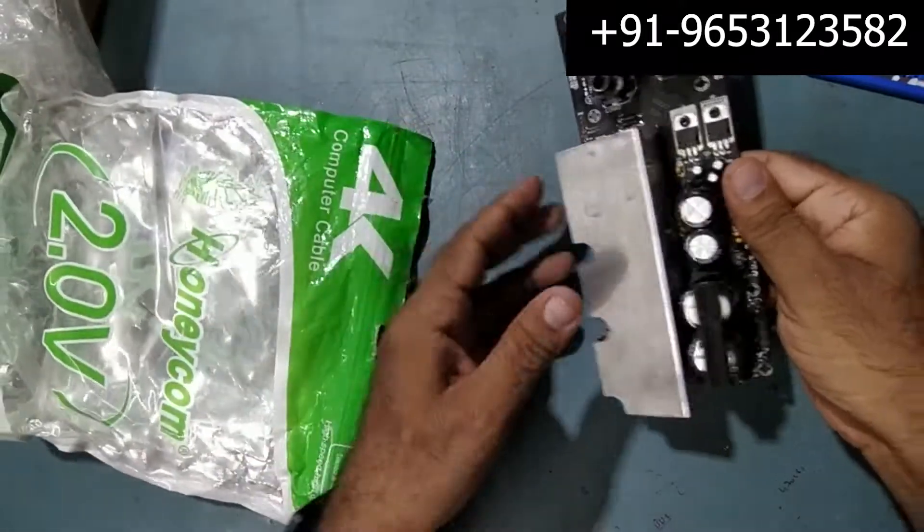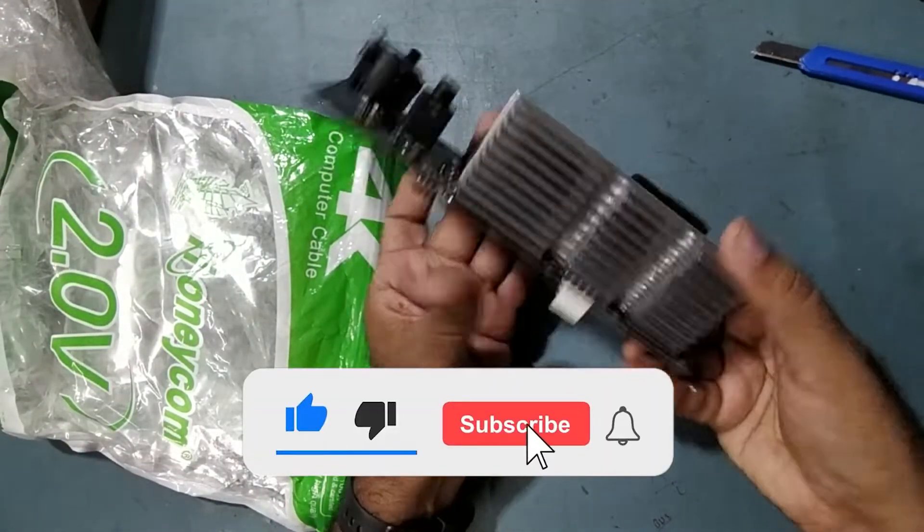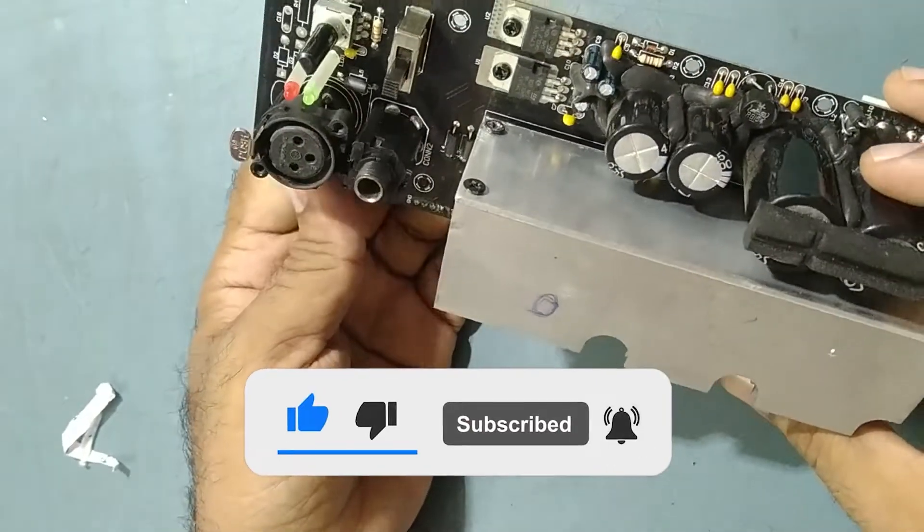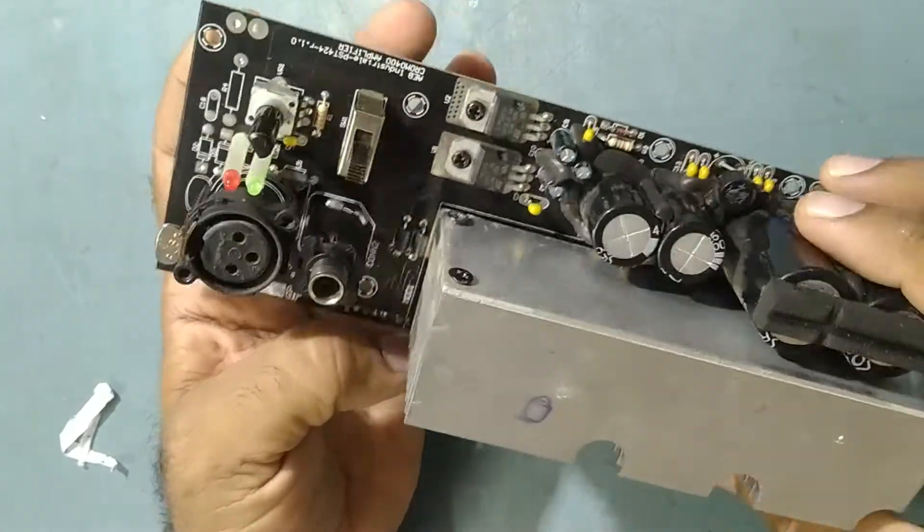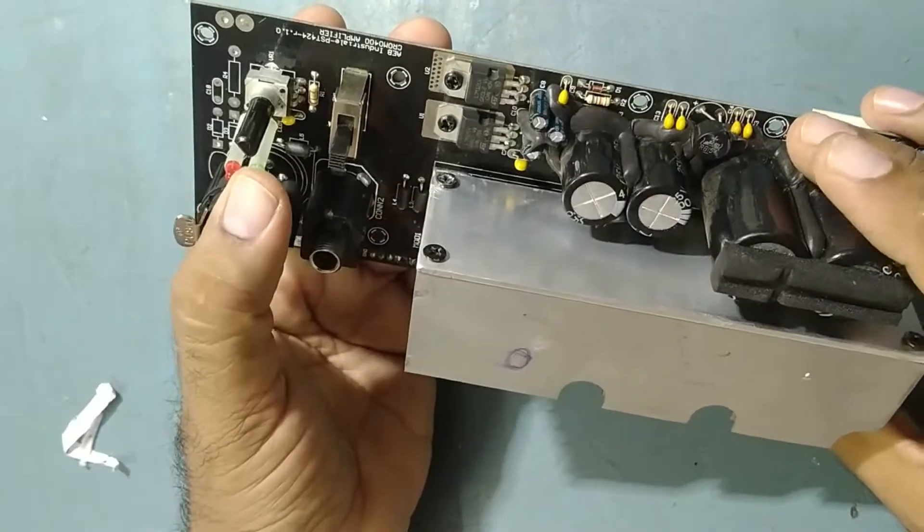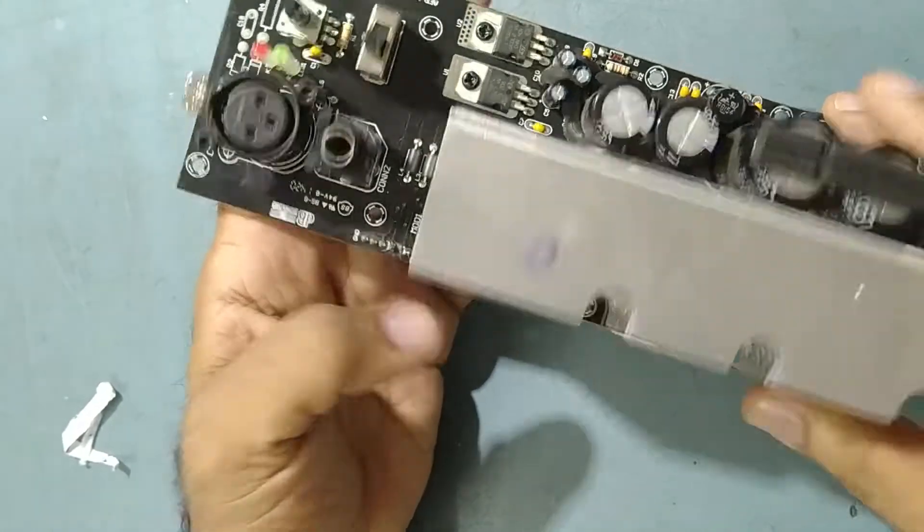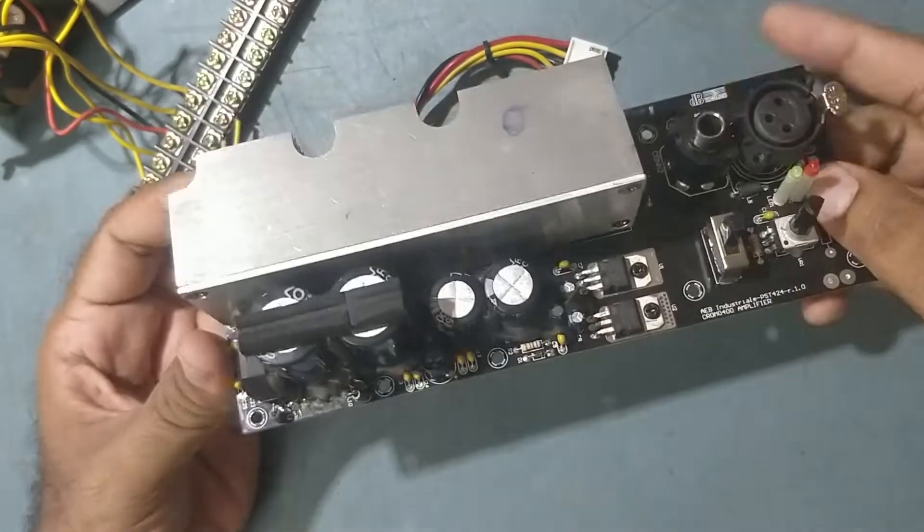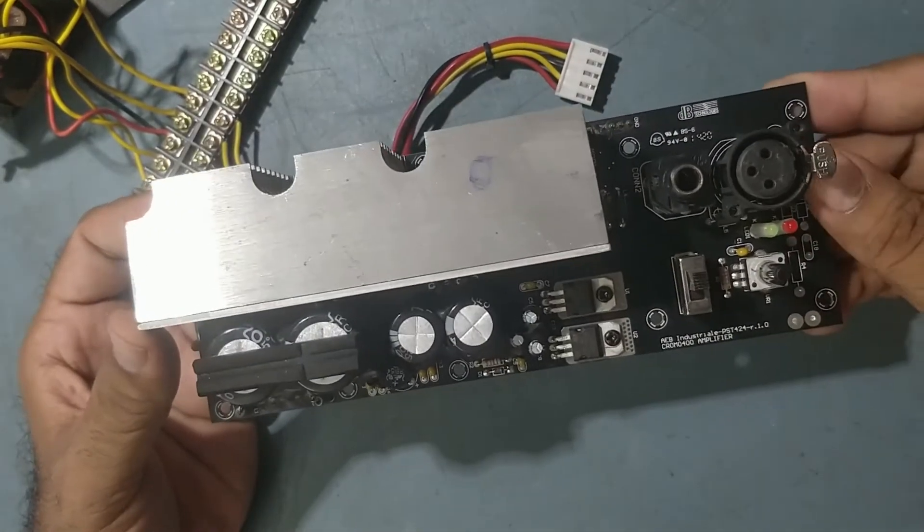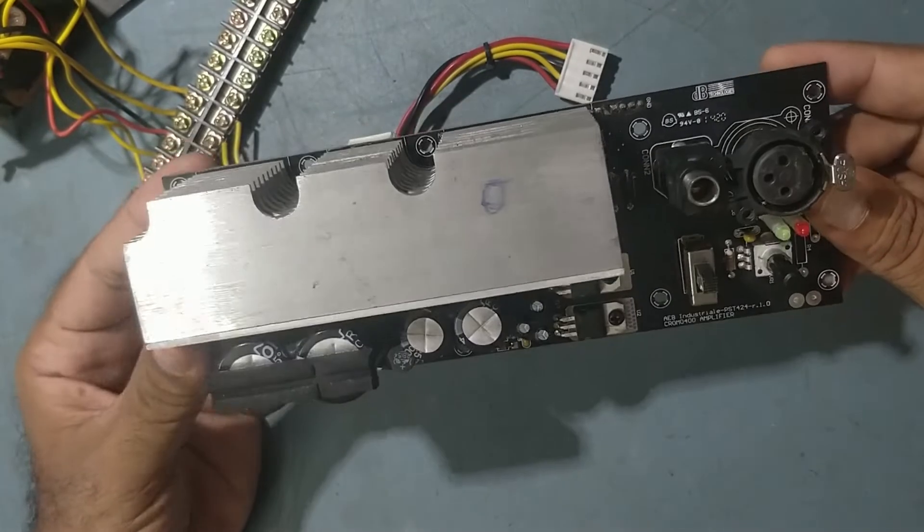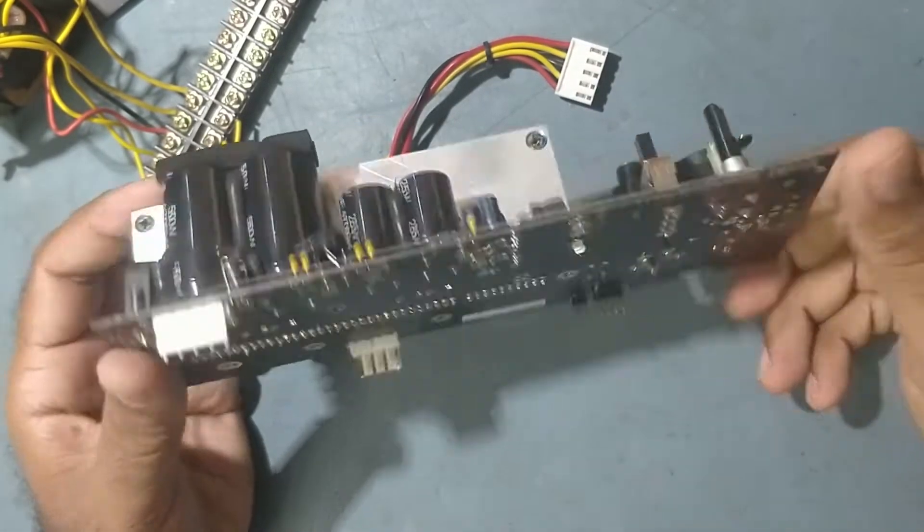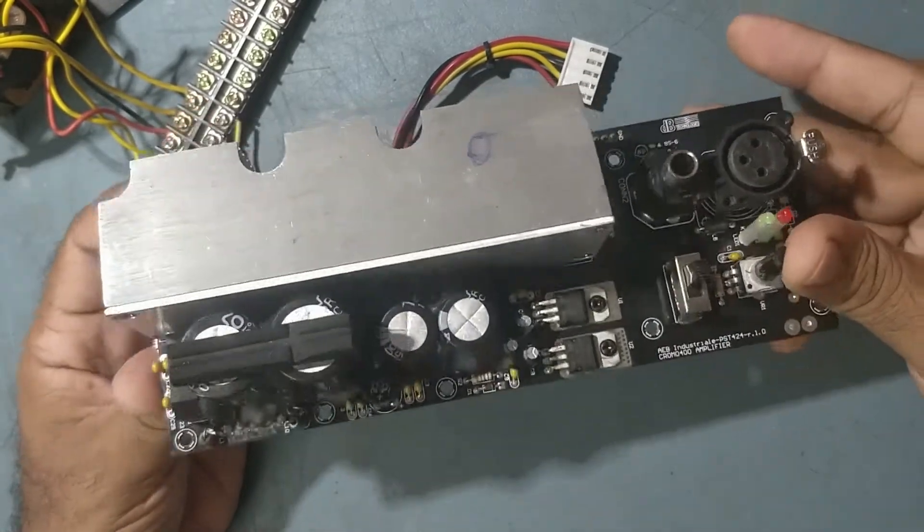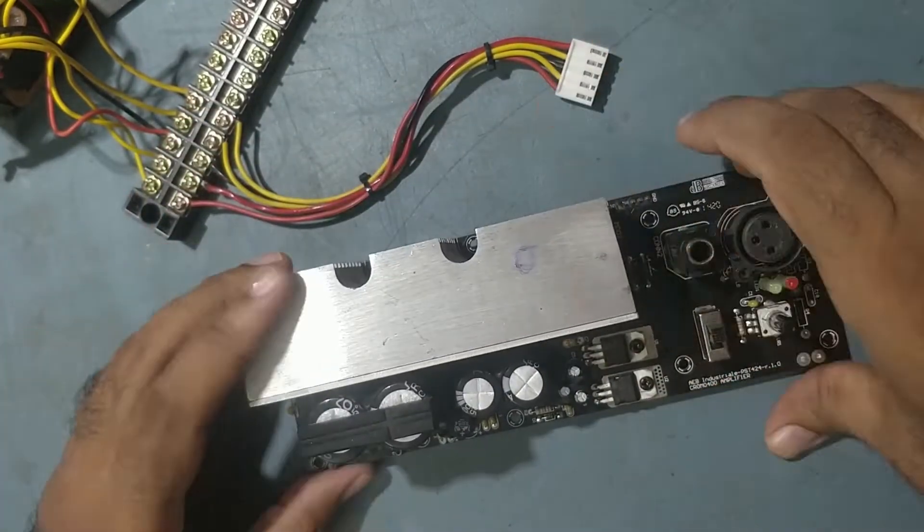This is a Chroma 15+15, a DB brand active speaker module. This came for repairs, Chroma 15 Plus module from DB Technology. The approximate output is 600 watts, came from Mahableshwar from one of my YouTube customers.